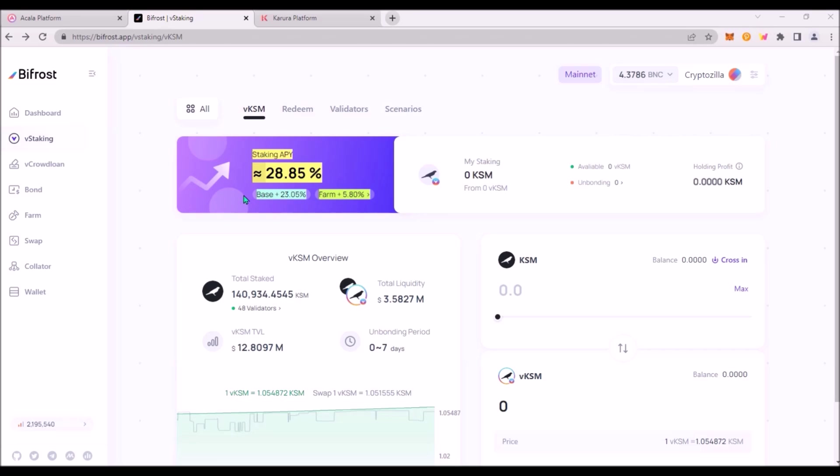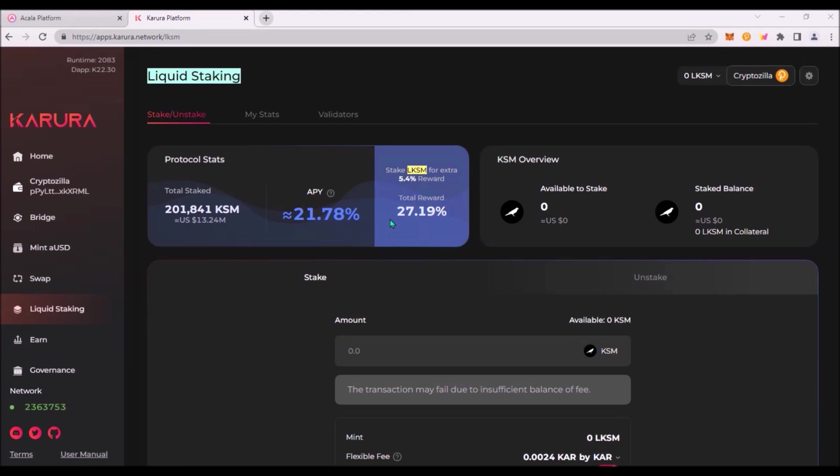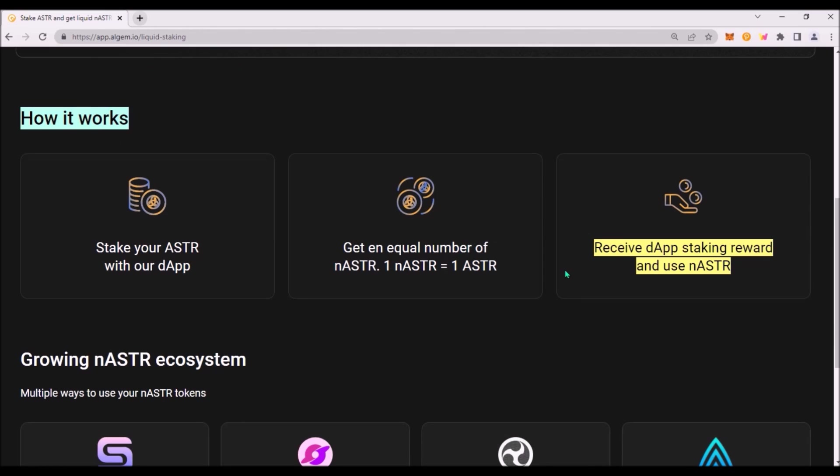Thus users will receive double rewards that add up currently to almost 29%. And Karura platform also provides KSM liquid staking with LKSM currently for the total APY of 27.2%. So there are already liquid staking solutions for both DOT and KSM and now Algem platform is addressing this problem whether to stake or to yield farm, also for ASTR.